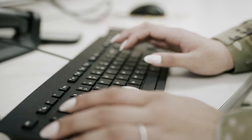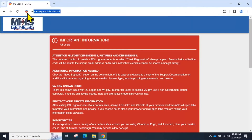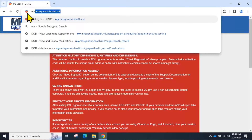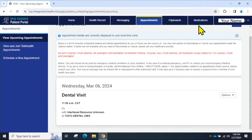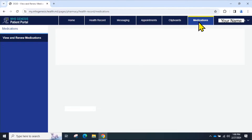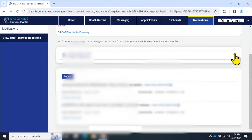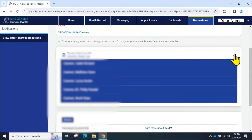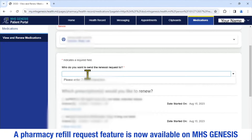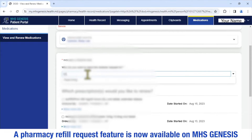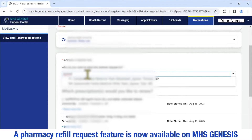Let's walk through that process now. First, log into the patient portal and click on the tab that says Medications. Make sure to select the correct patient where it says viewing health record for. You will have to choose the provider you want to send the medication renewal request to. It should normally be the prescribing provider, but it can also be your primary care provider.